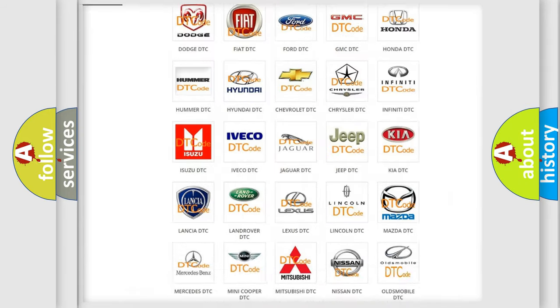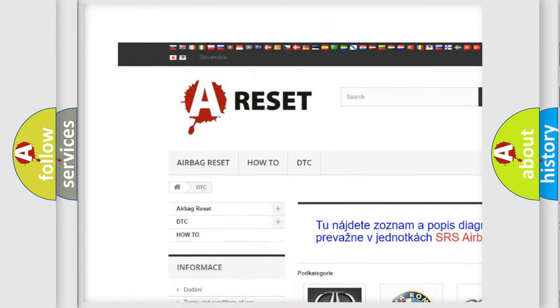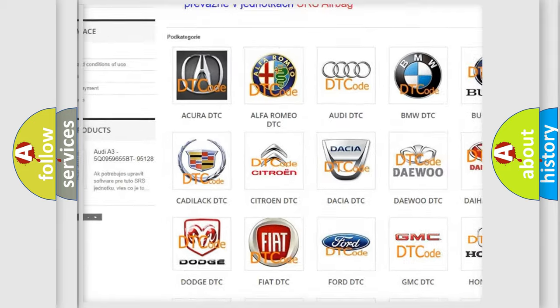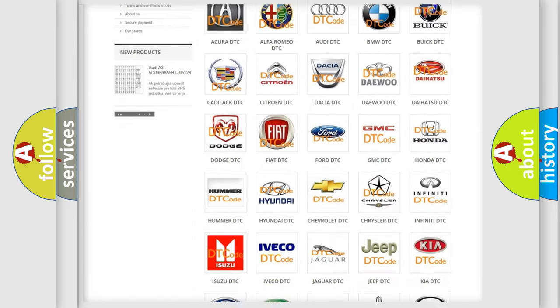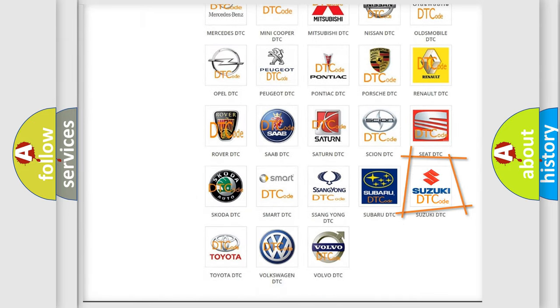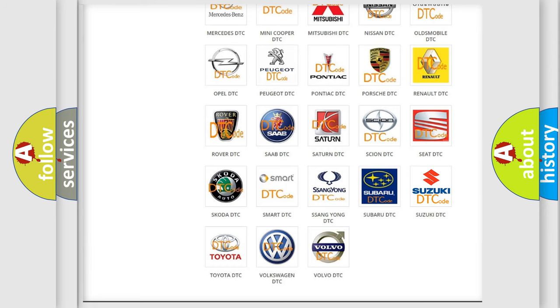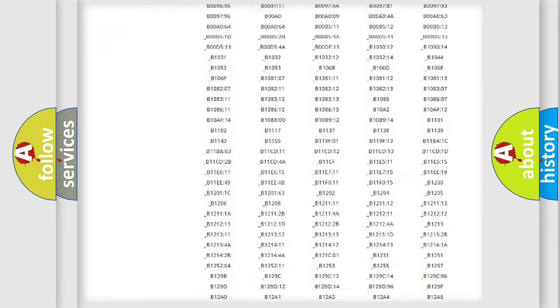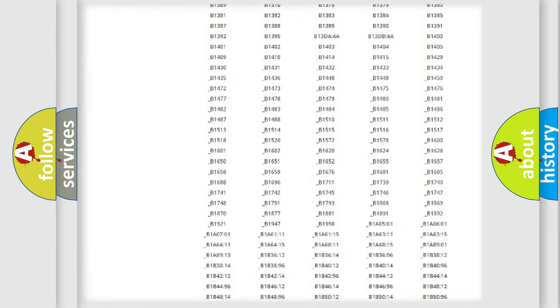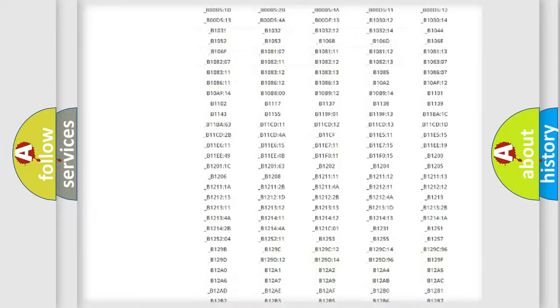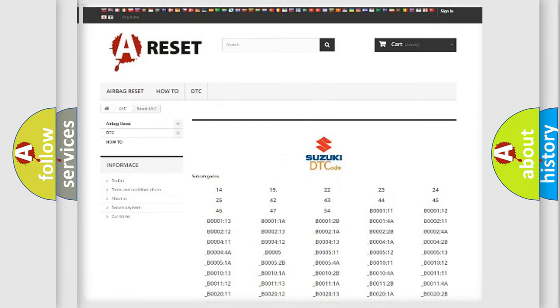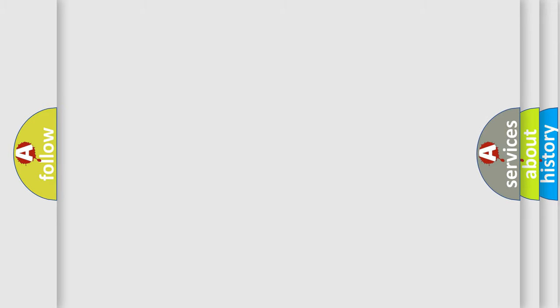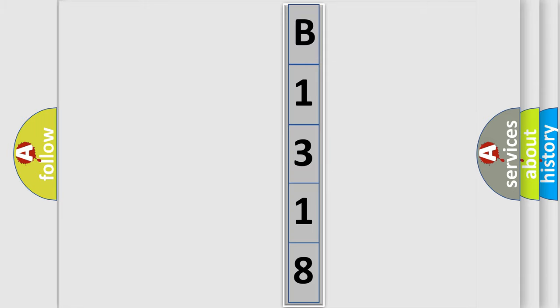Our website airbagreset.sk produces useful videos for you. You do not have to go through the OBD2 protocol anymore to know how to troubleshoot any car breakdown. You will find all the diagnostic codes that can be diagnosed in Suzuki vehicles, and also many other useful things. The following demonstration will help you look into the world of software for car control units.